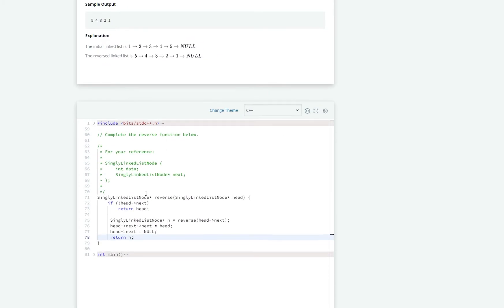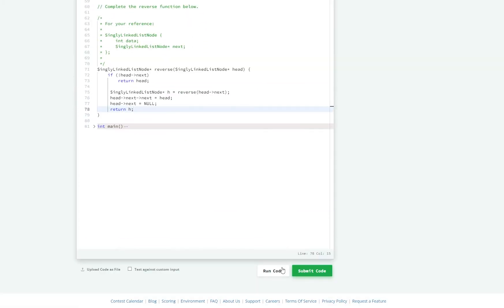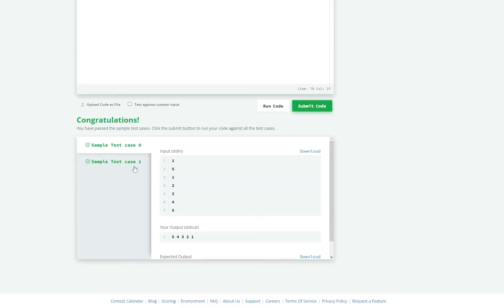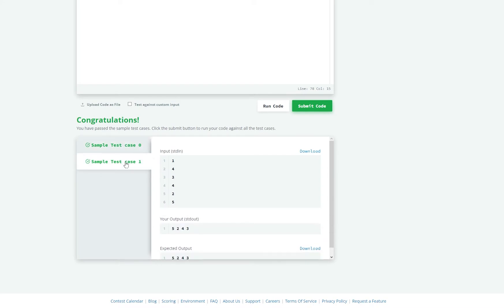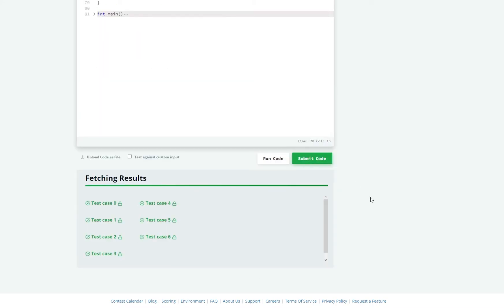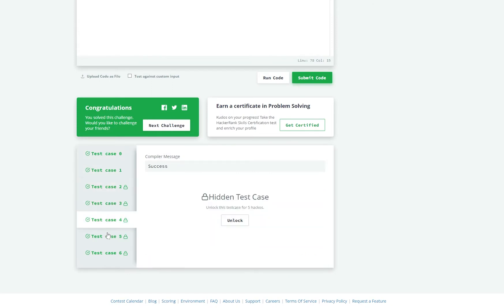This looks fine to me, let's go ahead and try to run it. Okay, works for sample test cases. Let's go ahead and submit. And that's it — looks like it works for all the test cases. Let's move on to the next one.